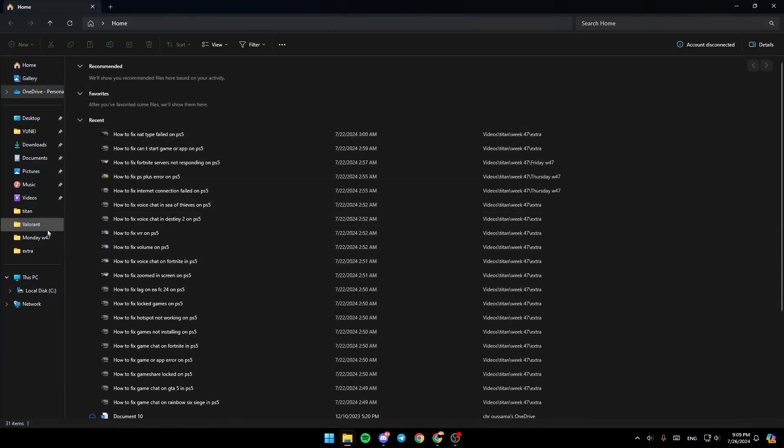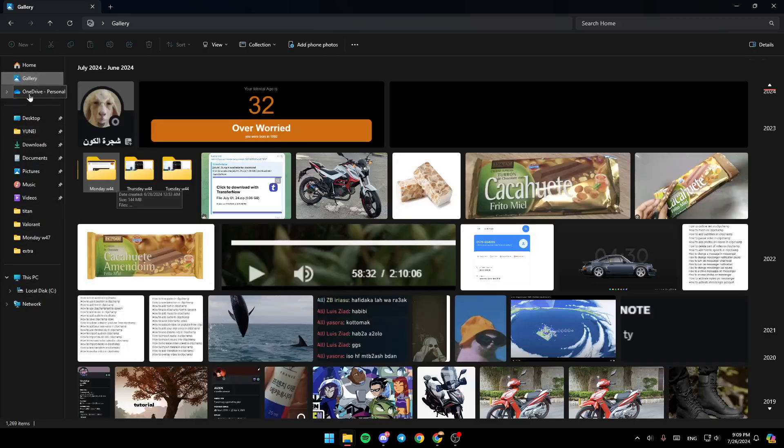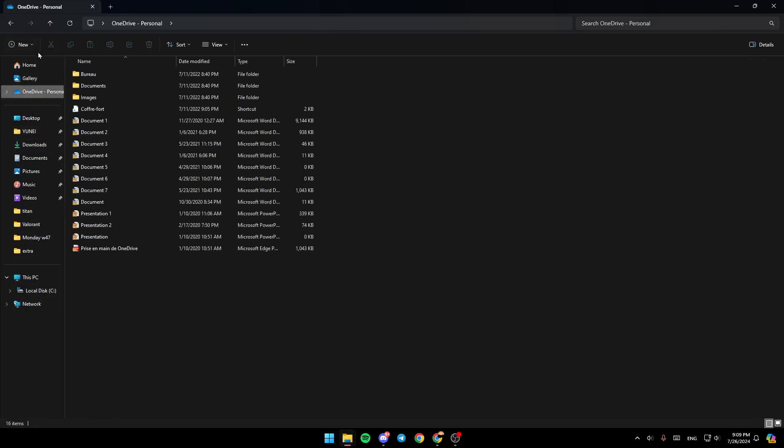Once you click on it, you'll be able to open File Explorer. As you can see, on the left you'll find all of these sections: Home, Gallery, OneDrive, Desktop, Downloads, and all of the folders.